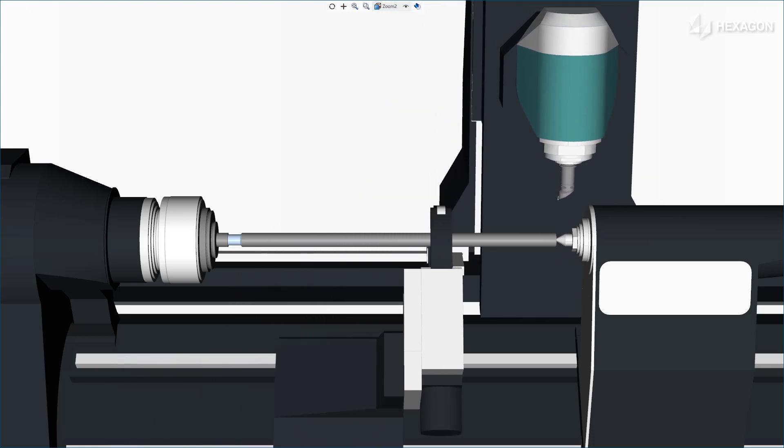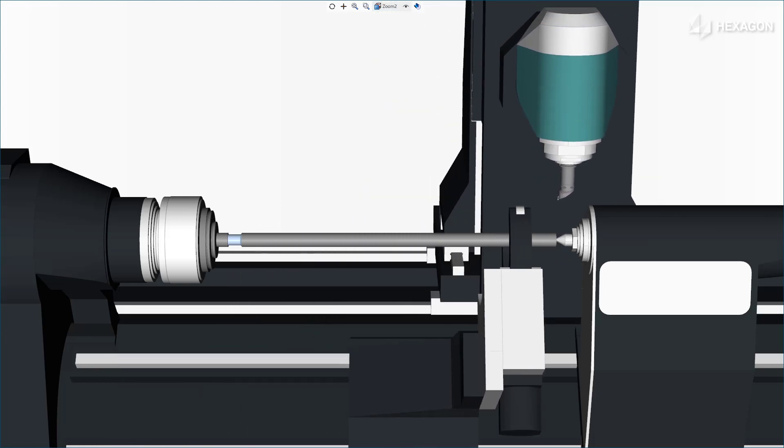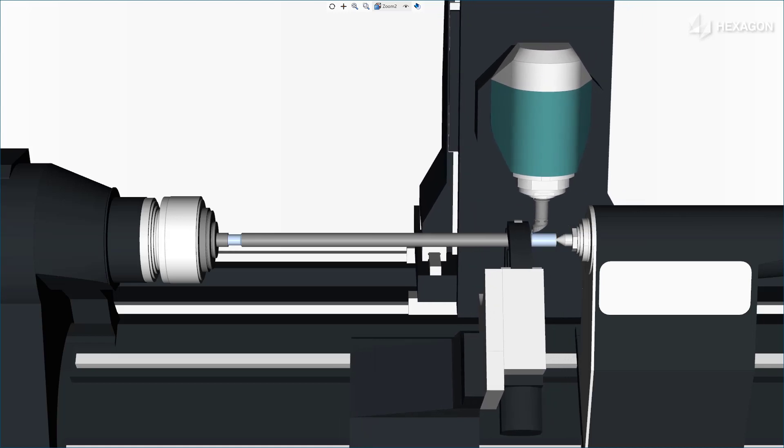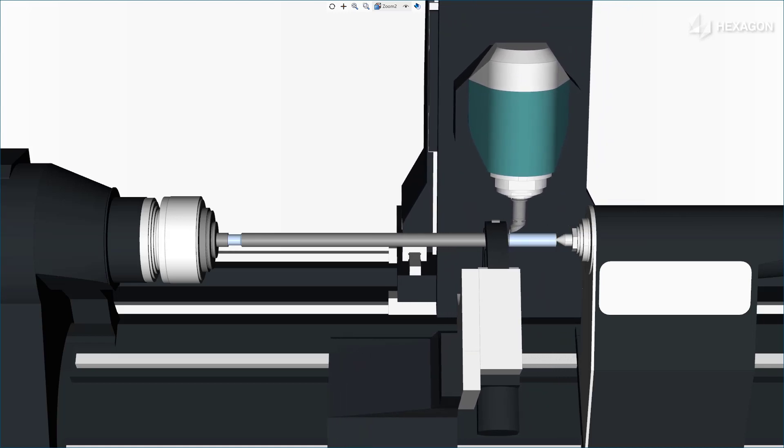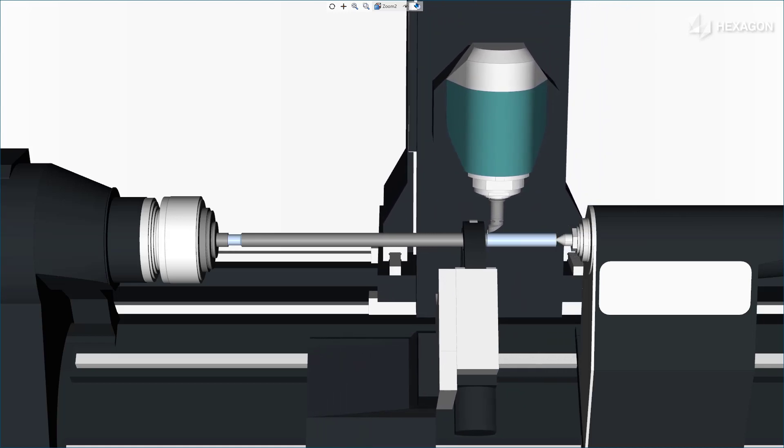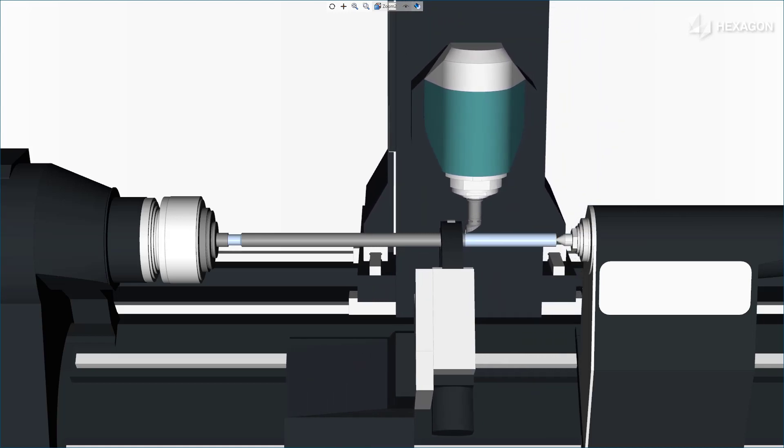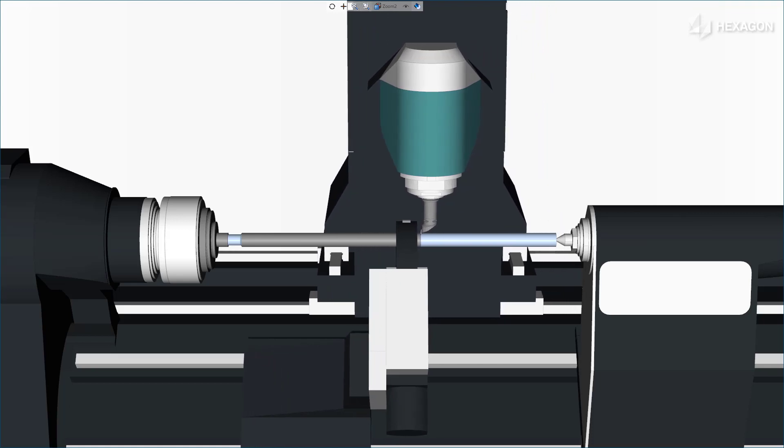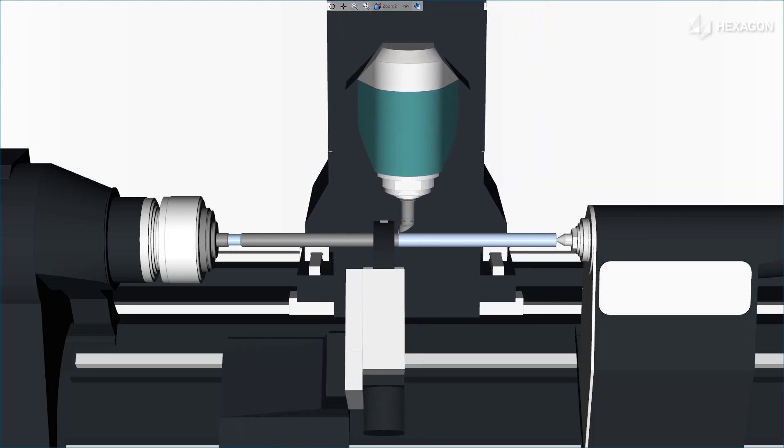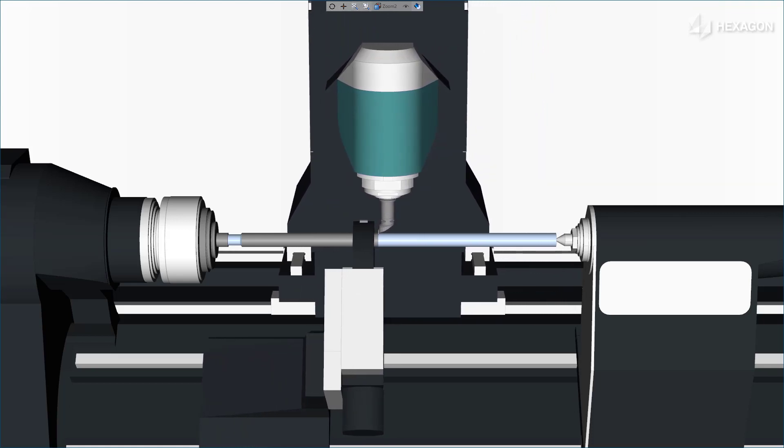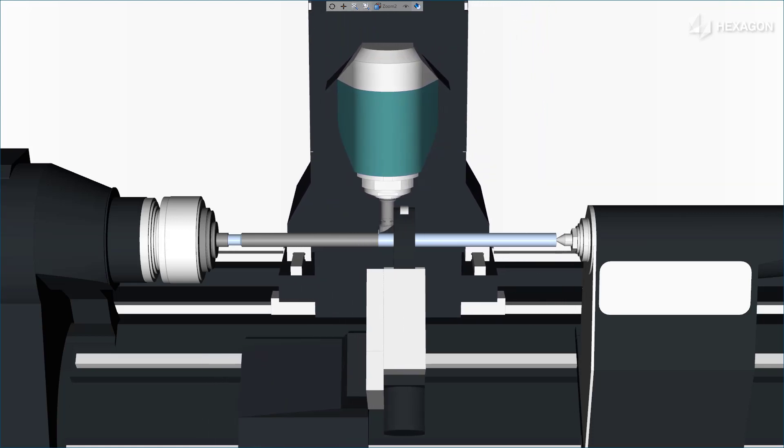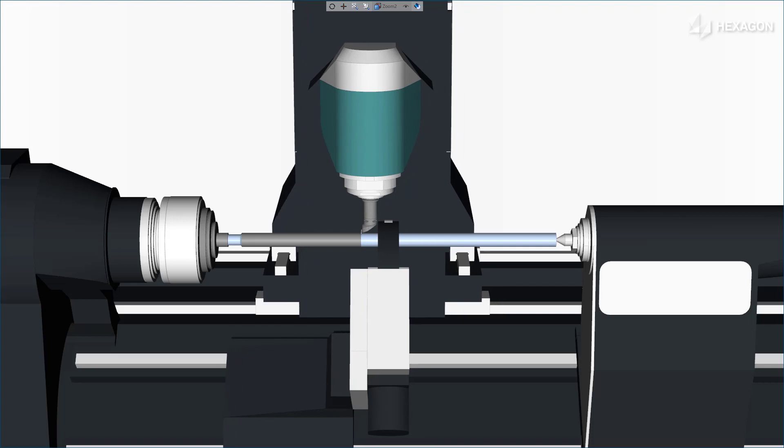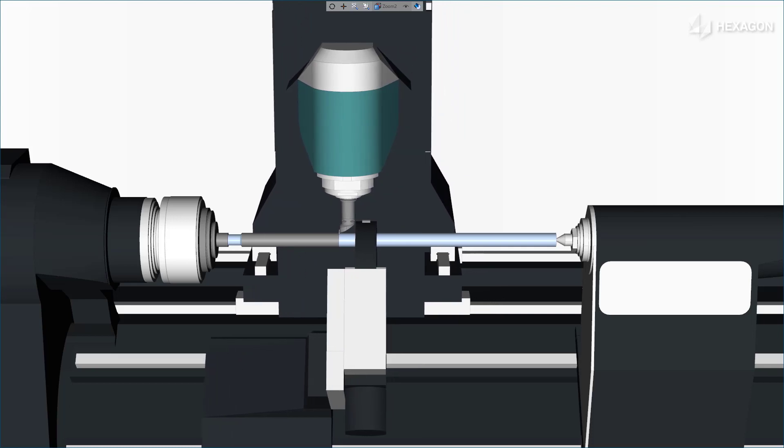To fully machine this part's OD contour, the SteadyRest is repositioned in front of the tool near the center of the workpiece. The unclamp, clamp, position, decouple, and couple SteadyRest actions are programmed between the two separate turning operations.